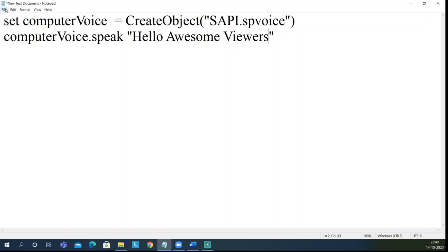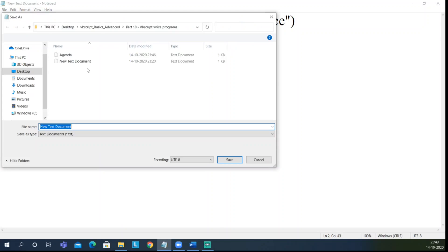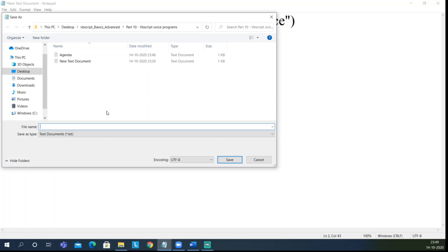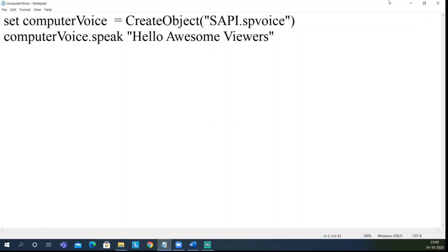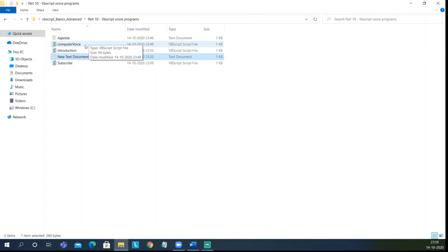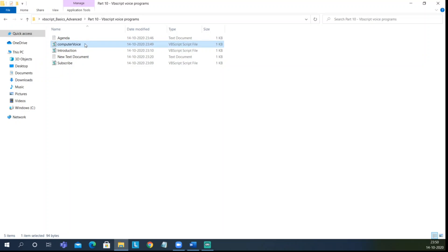Let me save this — click Save As, enter the filename 'computer_voice', not .bbs — save it as .vbs. Close this. Now just double-click it and listen for the voice. Hello awesome viewers. Got that? So I'll explain how I wrote the code.